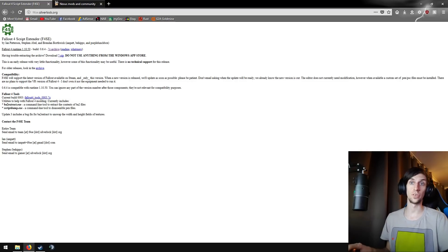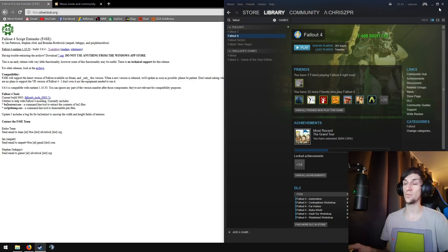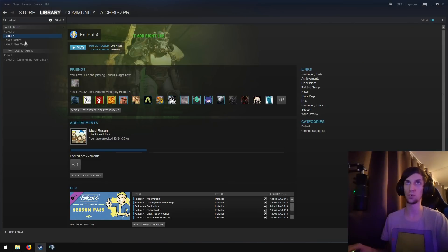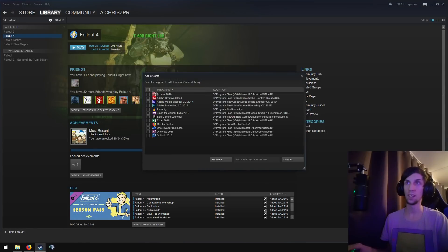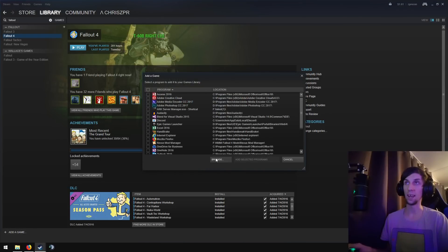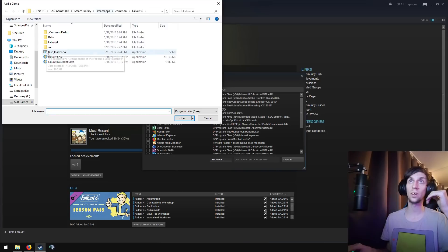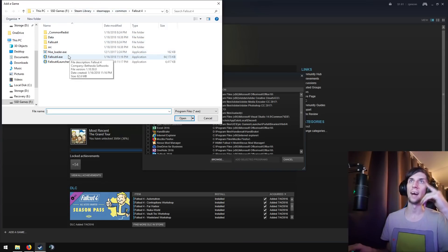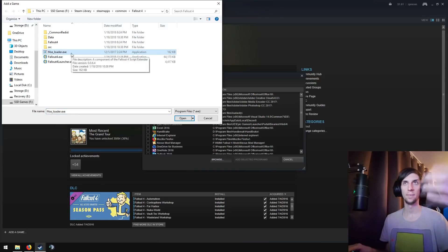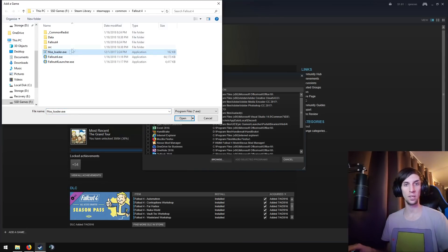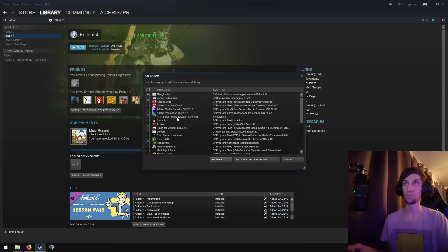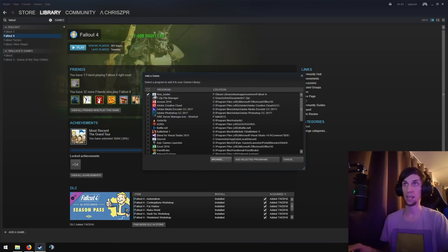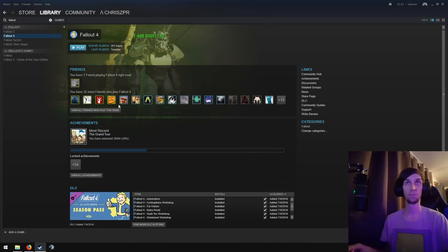The next thing you'll want to do is go into your Steam. You can do this through Nexus Mod Manager, but I've had trouble with it before. So, go into your Steam. Hit add a game. Add a non-Steam game. And browse through to Fallout 4 script extender loader. That's the thing we just copied across in there. And add that as a non-Steam game. So, there it is. Add selected programs. Done.